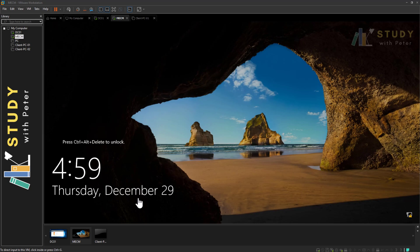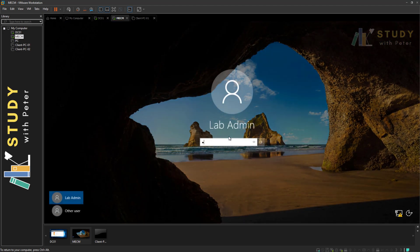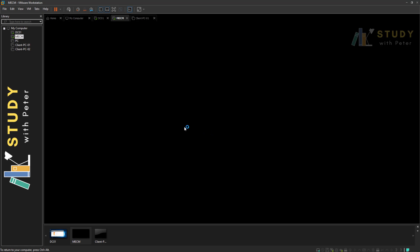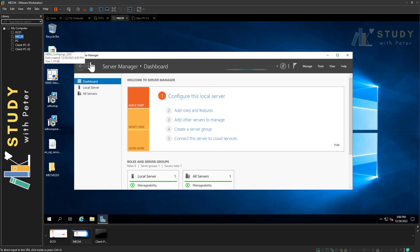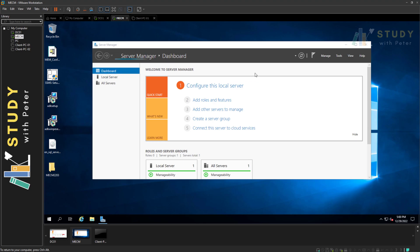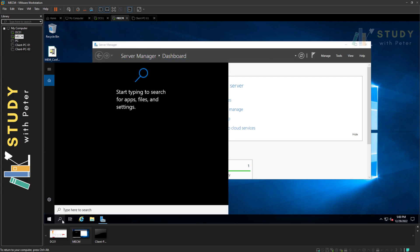We are back again for step two of our step-by-step SCCM 1902 installation guide. In step two, we're going to install the web server — the IIS role and other features. I always recommend restarting the computer after installing any software, roles, or features, which I did. I'm now logging in as lab admin and making sure my domain controller is up and running.